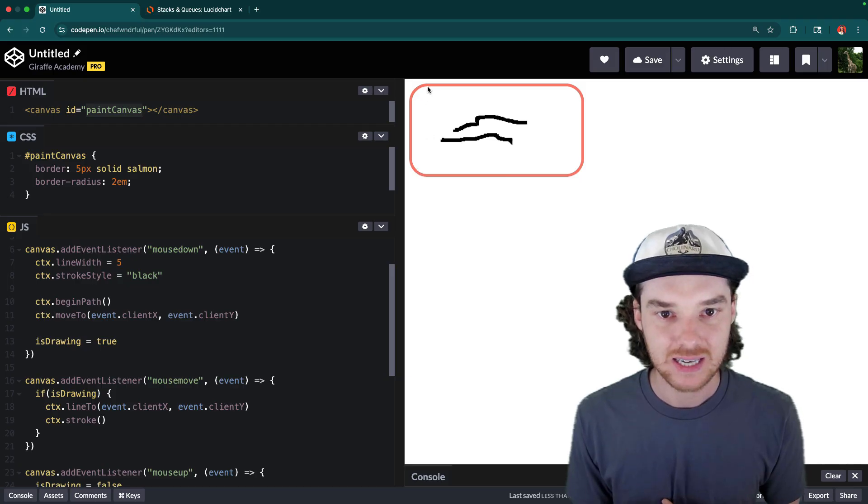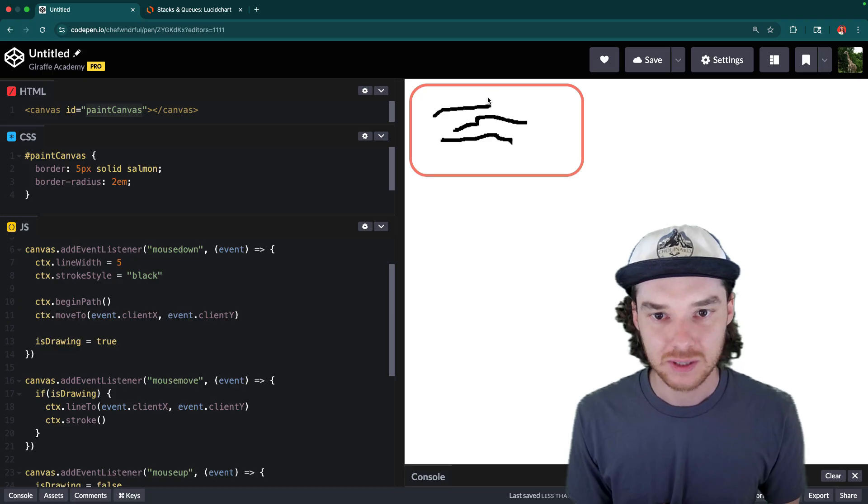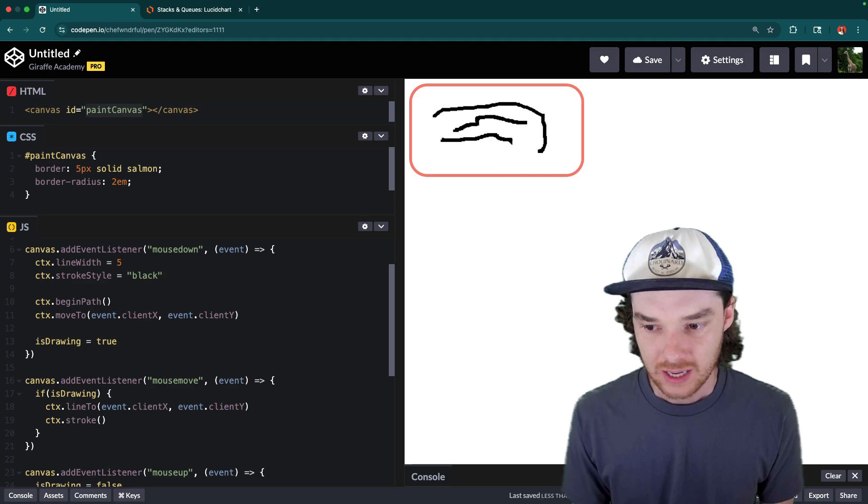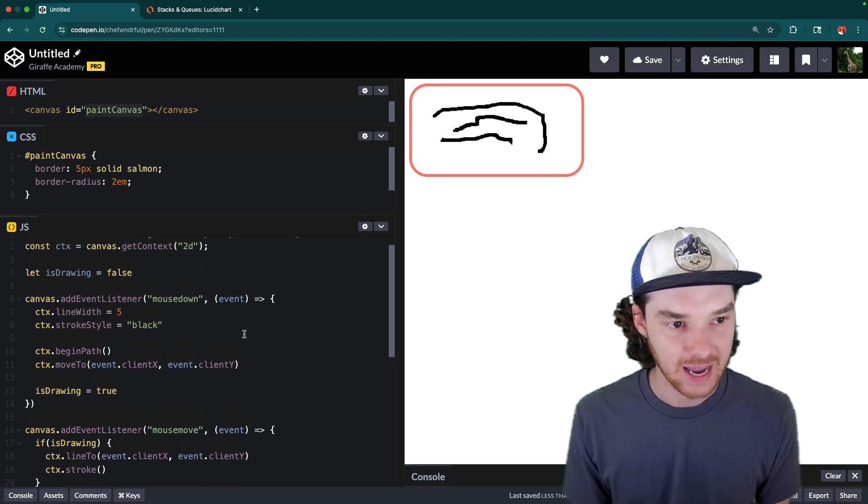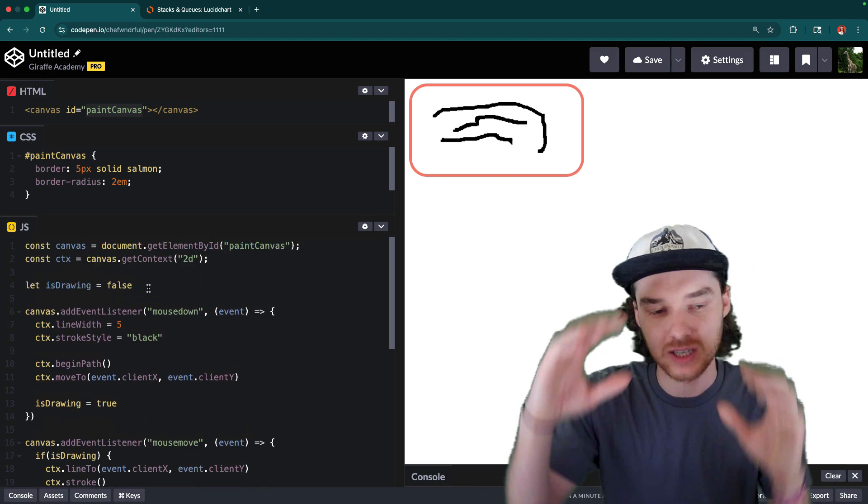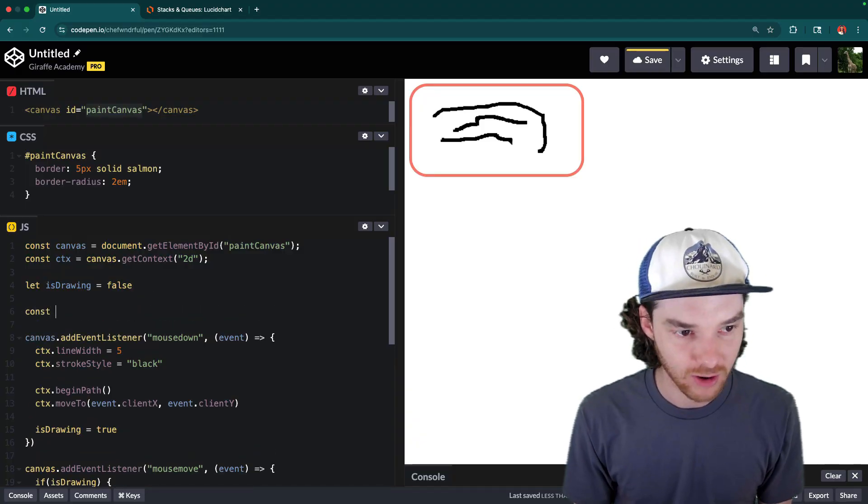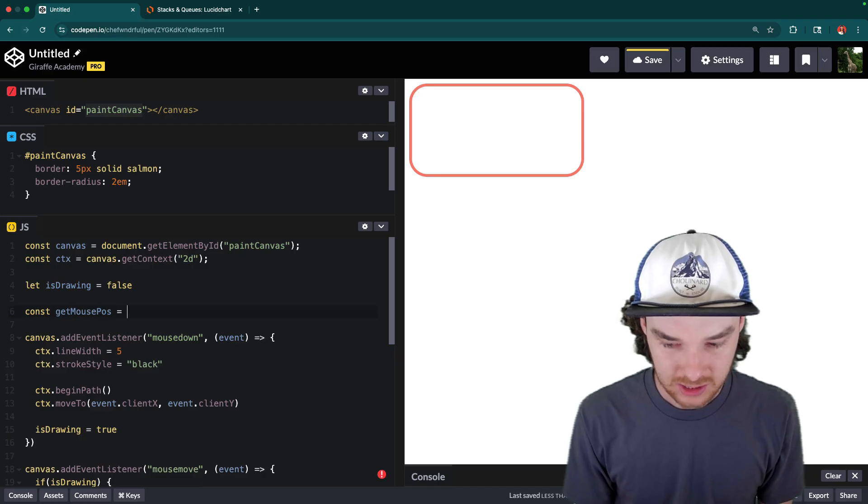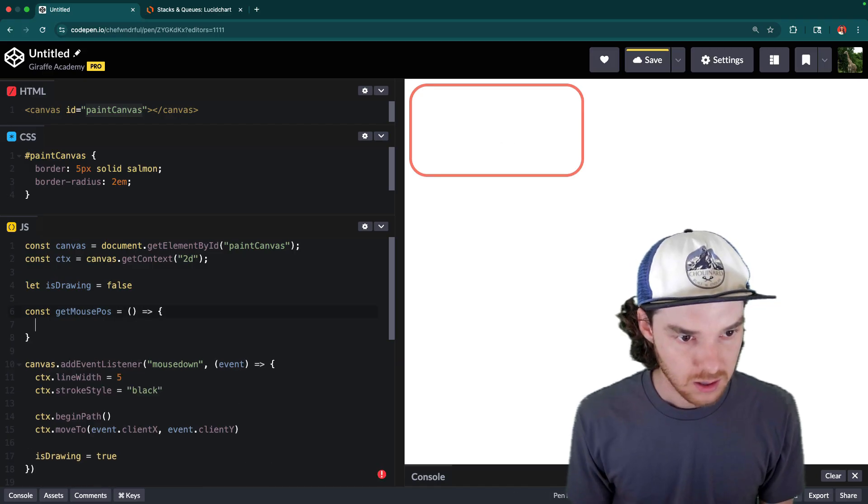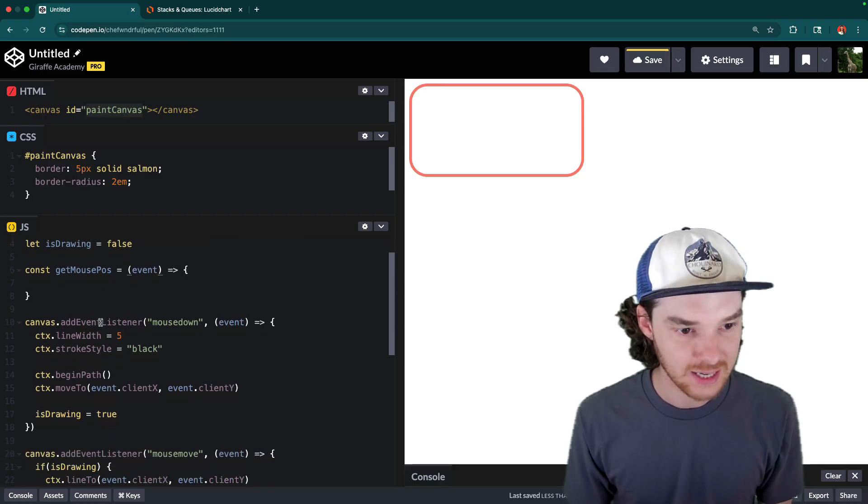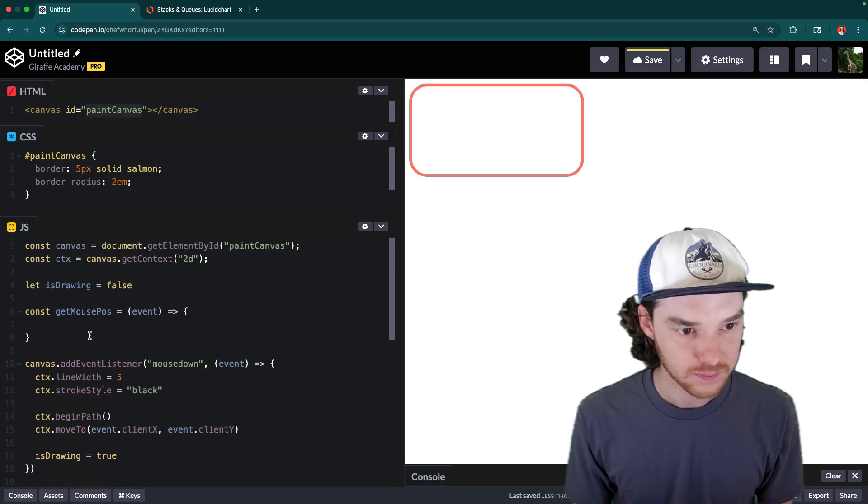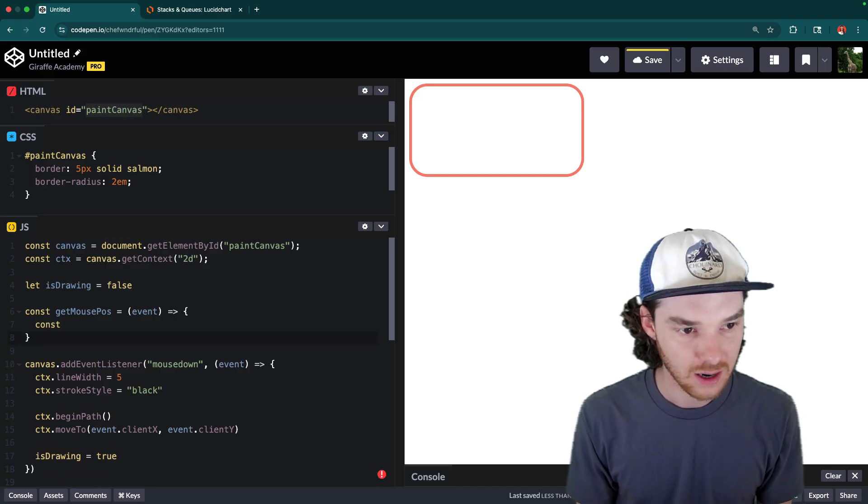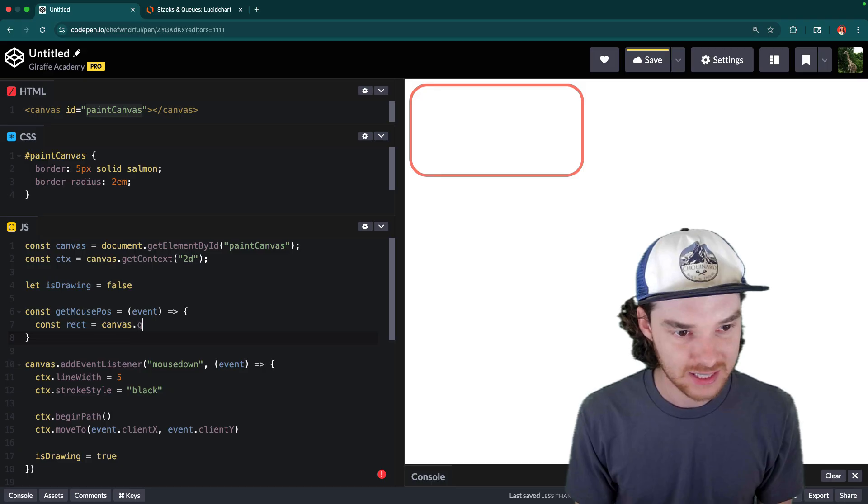Now you'll notice one thing that's happening is it's drawing like slightly below the mouse. And that's because this element here, you can see there's like a little bit of padding next to the document. So it's a little bit off center. One thing that we can do to fix that is we can actually get the coordinates of the canvas and figure out how much it's offset. So what I'm going to do is I'm going to create a function up here called getMousePosition.